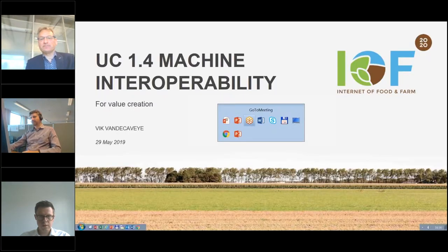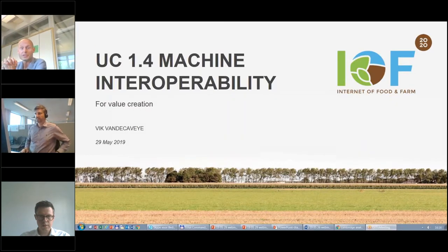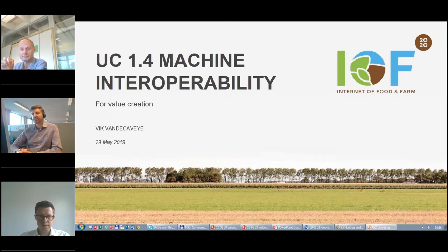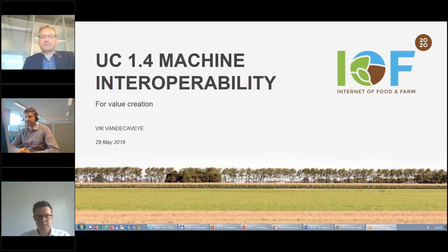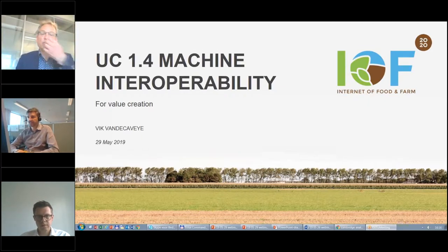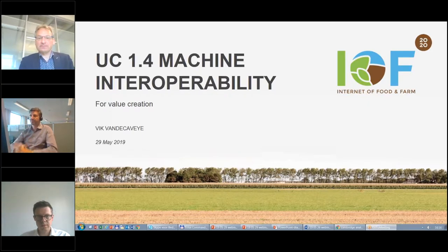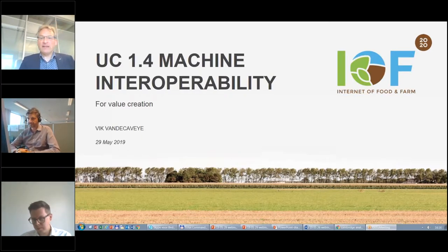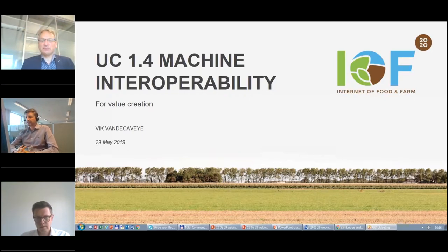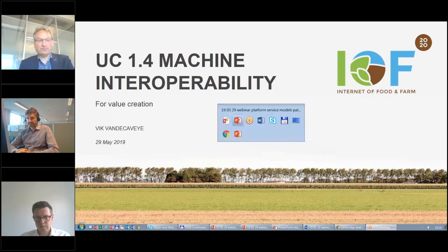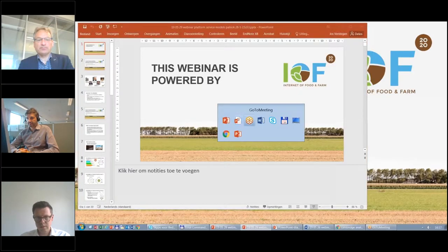Now joining us for the next presentation is Vic. In IOF 2020, we came together with some manufacturers to work on machine interoperability because we think this is one of the key issues that needs to be addressed to build the ecosystem so that everything can talk to everything and data can be exchanged — because without data exchange there won't be any value creation.